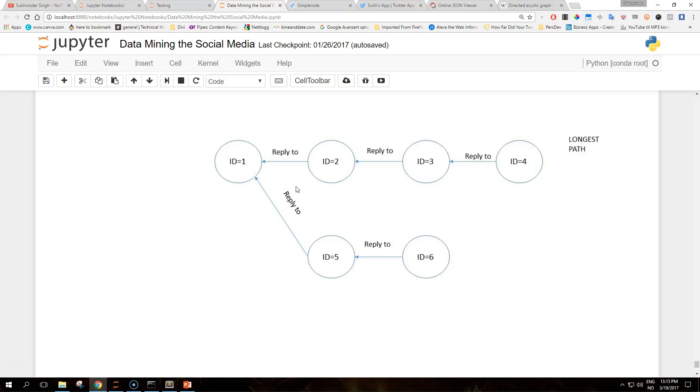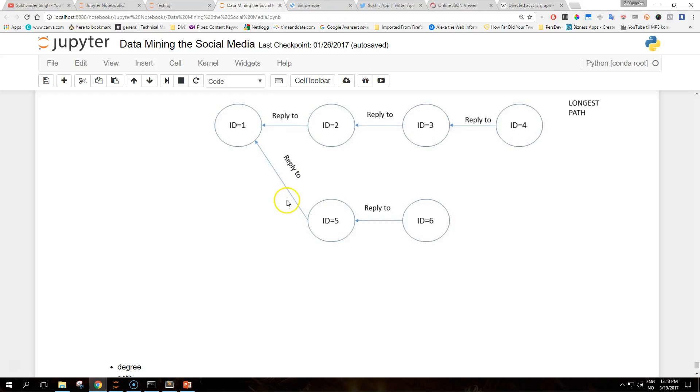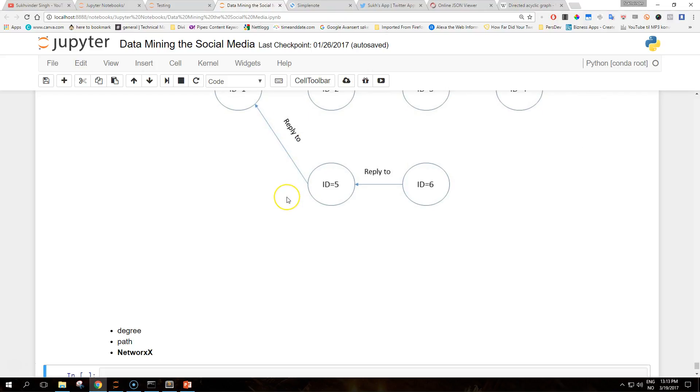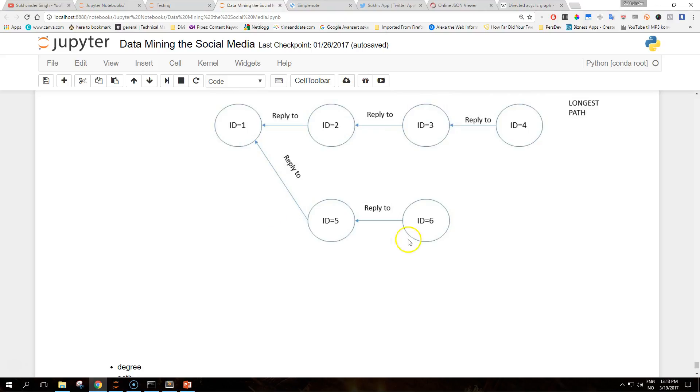A fundamental notion in graph theory is the concept of path, which is a sequence of edges that connect a sequence of distinct vertices. Given a graph representation of a sequence of tweets, finding a path is the equivalent of following a conversation. An interesting problem is finding the path of maximum length, also called the longest path.